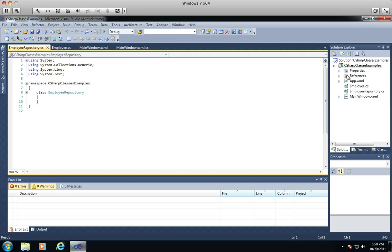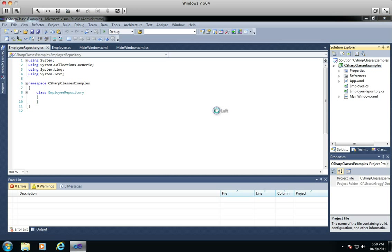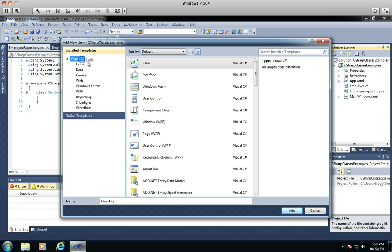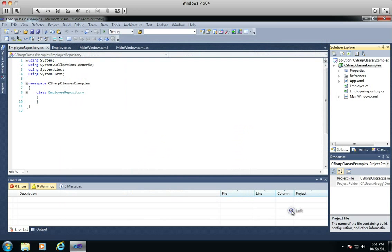Then I'm going to add another item. So instead of class, you do item. Make sure you're on Visual C# and then click interface. Usually an interface name starts with an I — you'll see this a lot when you start doing WCF web services, which I will get into in other tutorials. Since this interface is going to hook to the Employee Repository class, we're going to call it IEmployeeRepository. And across pretty much any programming language, I stands for interface.